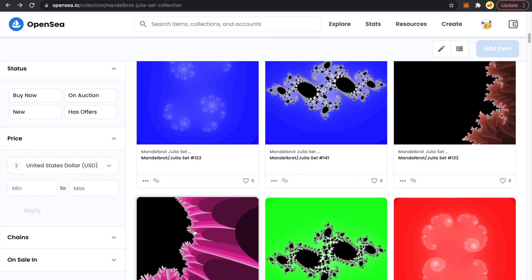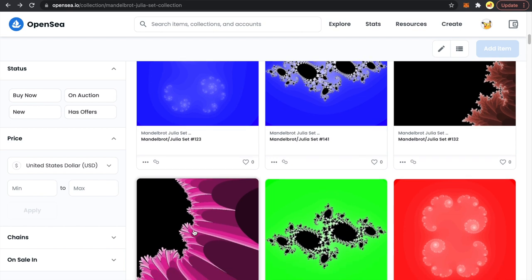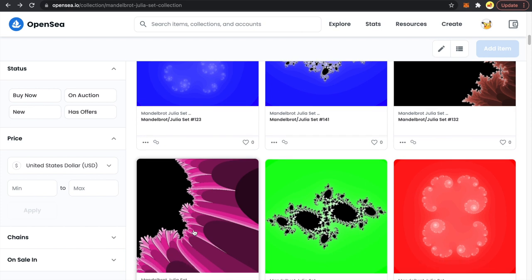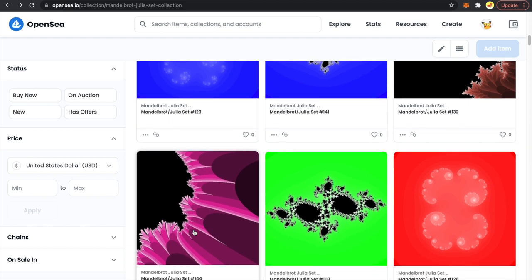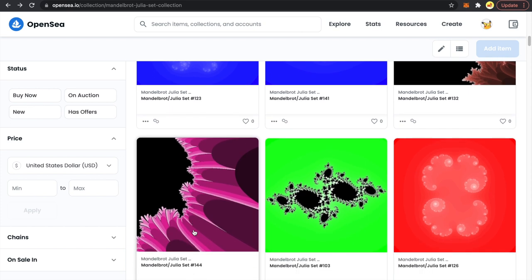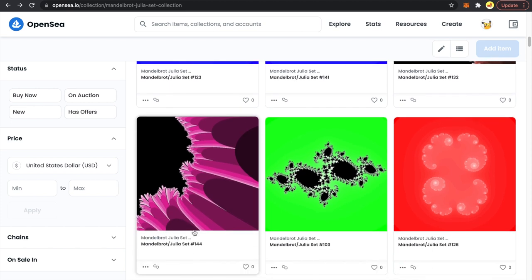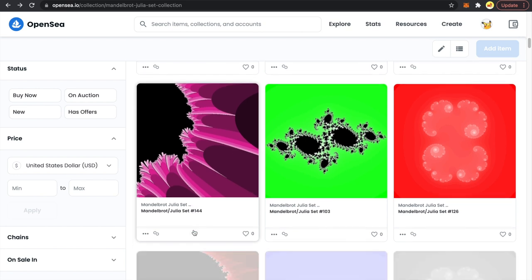You just have to update one line of code and you can bulk mint that many NFTs. I am going to give you the timestamps, code link, and resources in the description, so be sure to check it out.